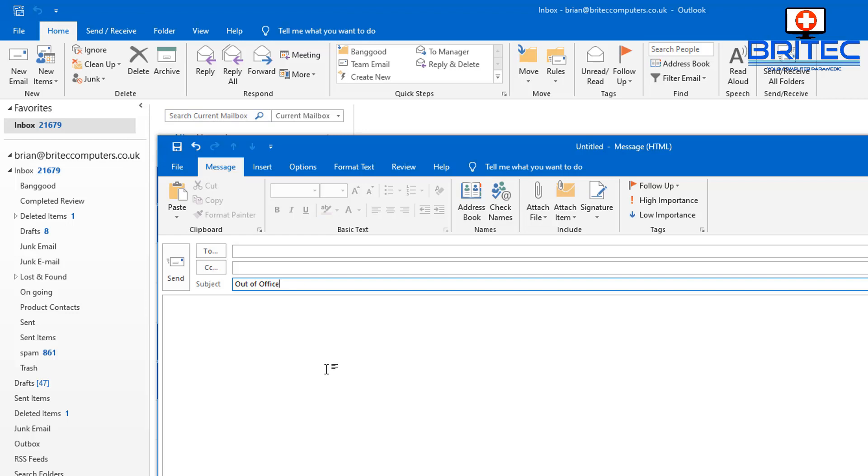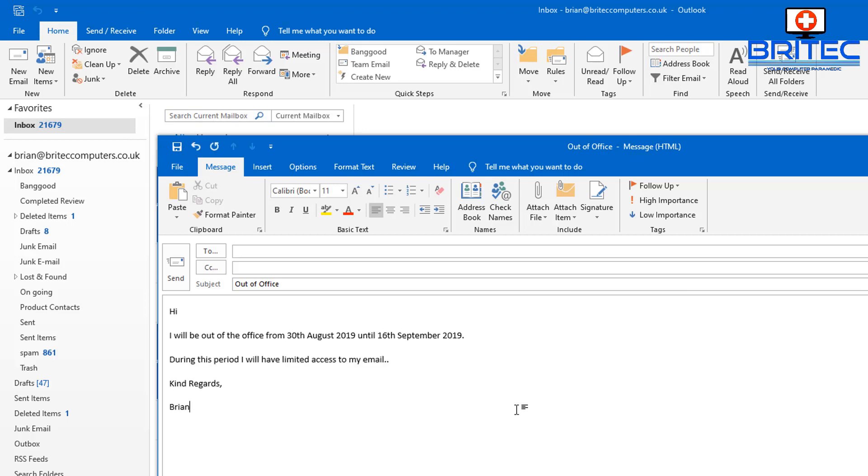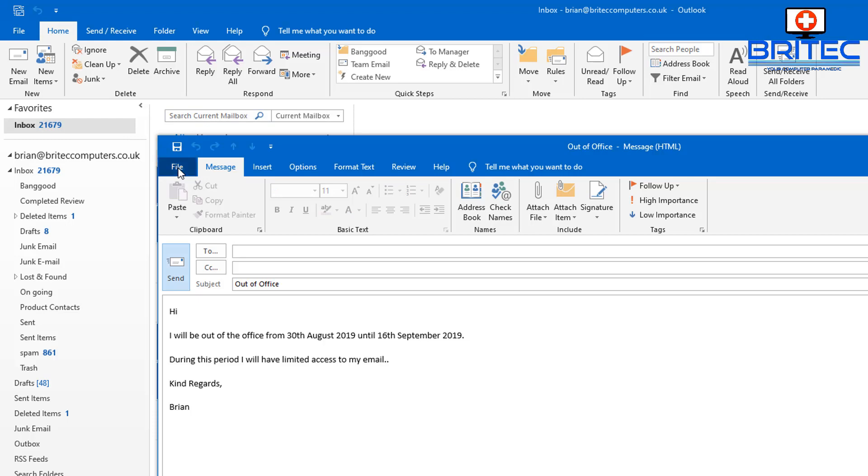Now you need to put a little message inside this box. I'm going to paste something in here that I've already prepared. This lets people know you're going to be out of office from a certain date to a certain date. It's very simple and easy—you can put whatever message you like. I'm going to be putting 'during this period I will have limited access to my email.'